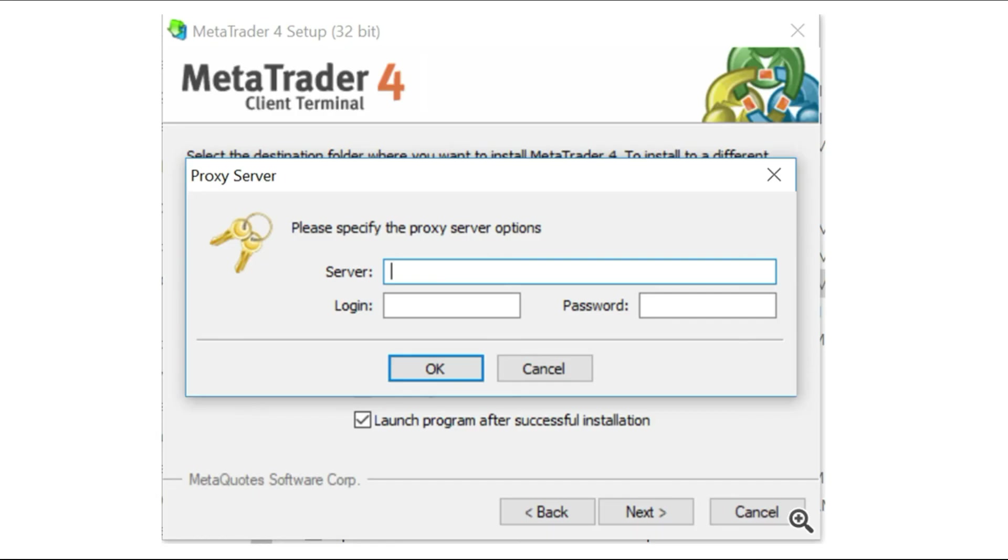I hope this short video helps you with this problem and that you'll enjoy using MetaTrader platform. Have a great day and bye bye.